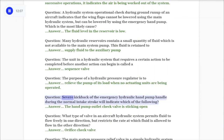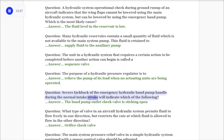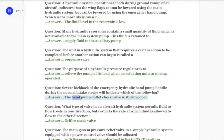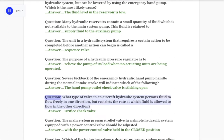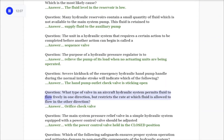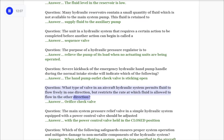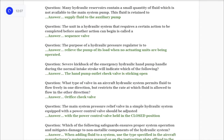Question: Severe kickback of the emergency hydraulic hand pump handle during the normal intake stroke indicates the hand pump outlet check valve is sticking open. Question: What type of valve in an aircraft hydraulic system permits fluid to flow freely in one direction but restricts the rate at which fluid is allowed to flow in the other direction? Answer: Orifice check valve.